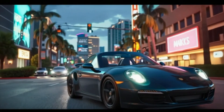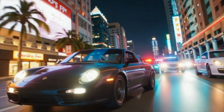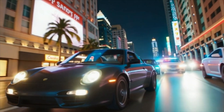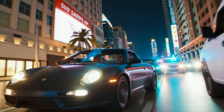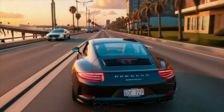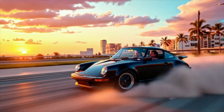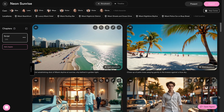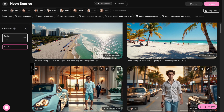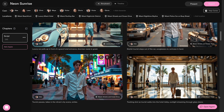Normally, making an AI video means jumping between ChatGPT for ideas, Midjourney for images, ElevenLabs for voiceovers, and hours of editing in CapCut or Premiere. You can still use them if that works for you, but Catalyst offers much more features and consistency with your characters and storyboard.